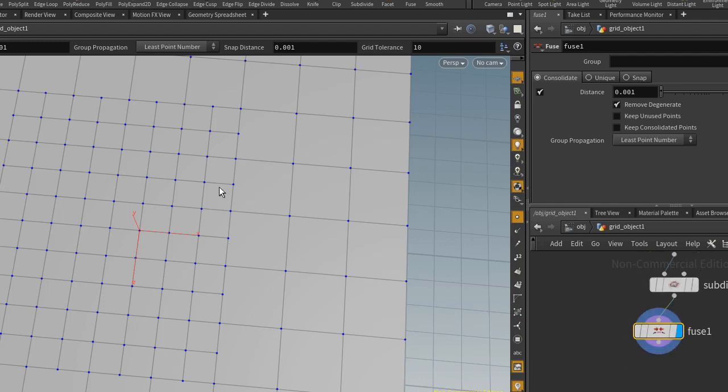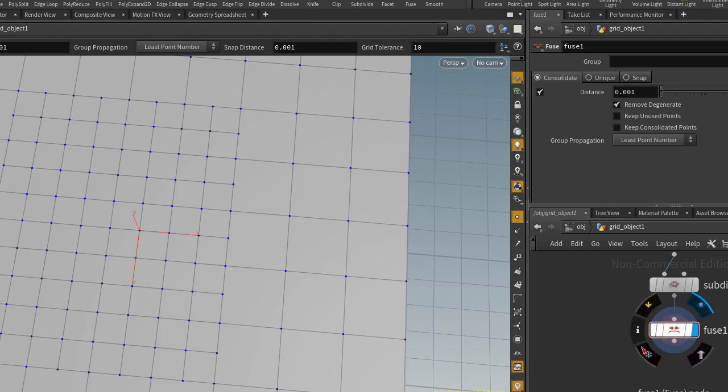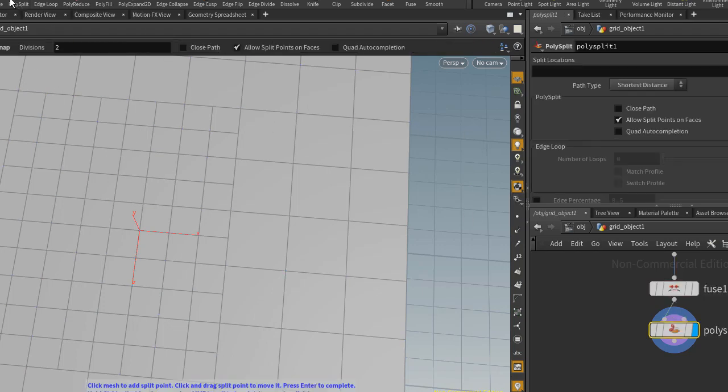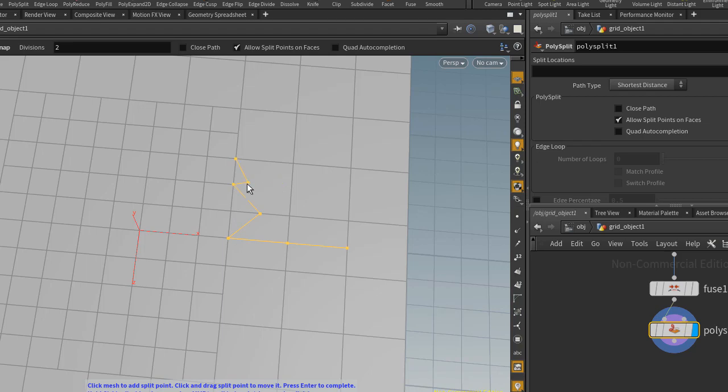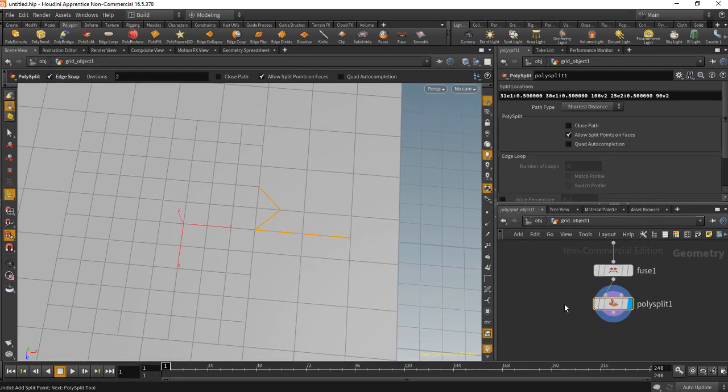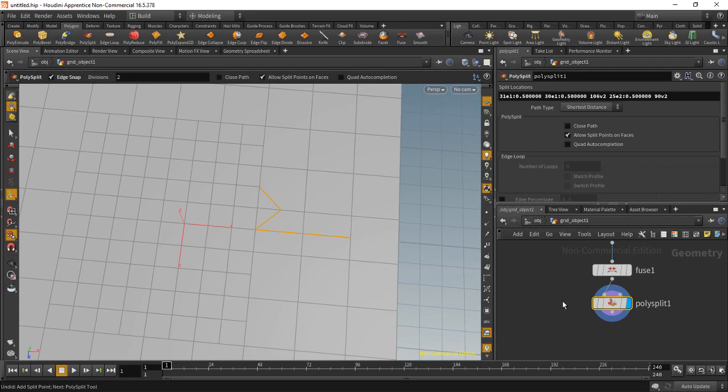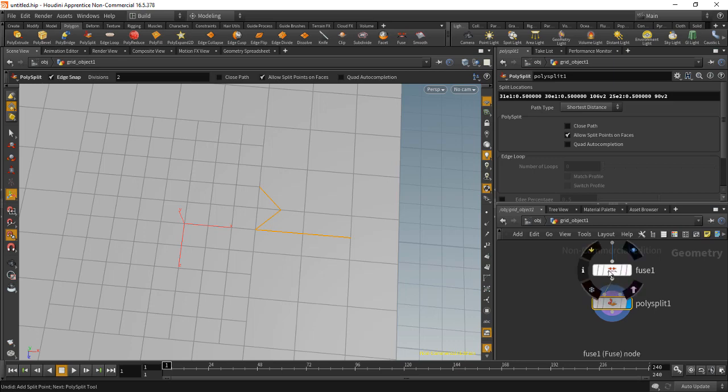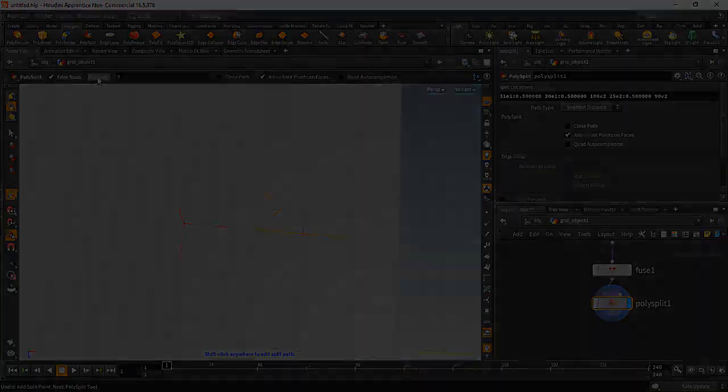And that is kind of causing what feels like buggy behavior. And so what we have to do is we have to Fuse. And if you now select, just turn that off again, and if you now do Poly Split, you'll see that it works as you might expect. So pay attention to points. Houdini is not like other applications. You have to pay attention to the difference between vertices and points. And pay attention to Fuse. And use the Fuse node where relevant.